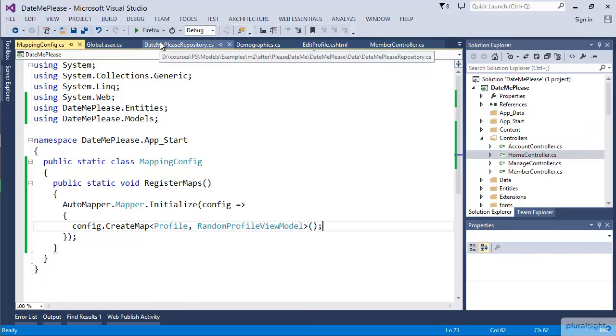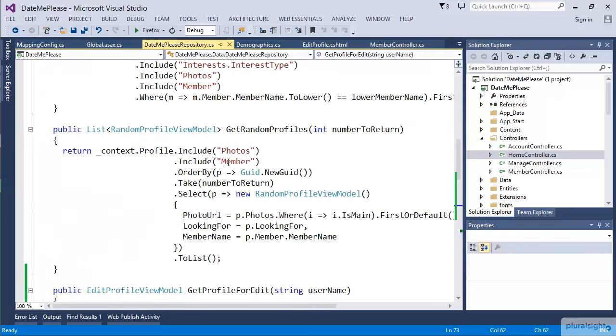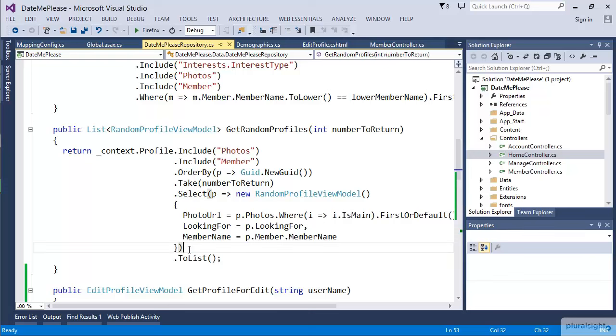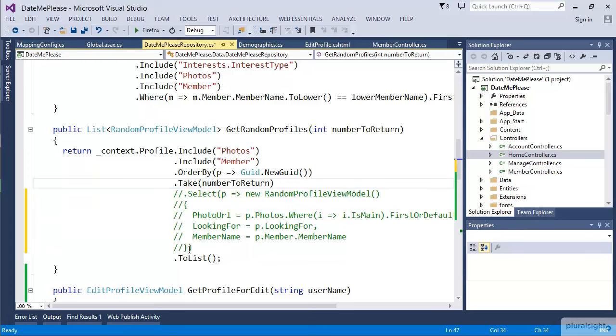Now that we've created the map, let's go to a repository where we're actually doing this work. In GetRandomProfiles, we're expecting the RandomProfile, but we're doing it by making a select. We're creating these or doing this mapping directly inside of the LINQ query. Let's go ahead and just comment out this piece so I can show you how AutoMapper can help us.